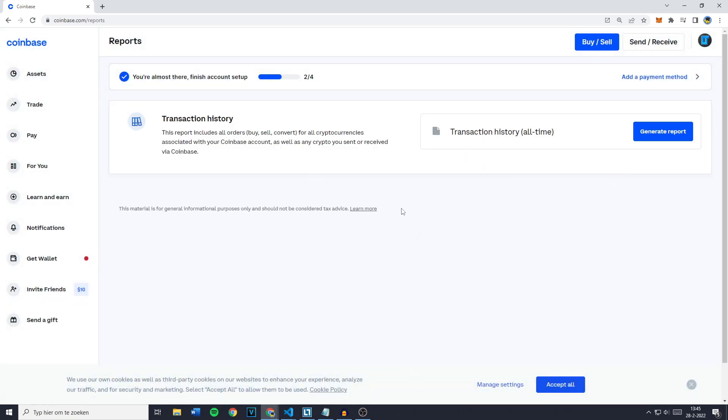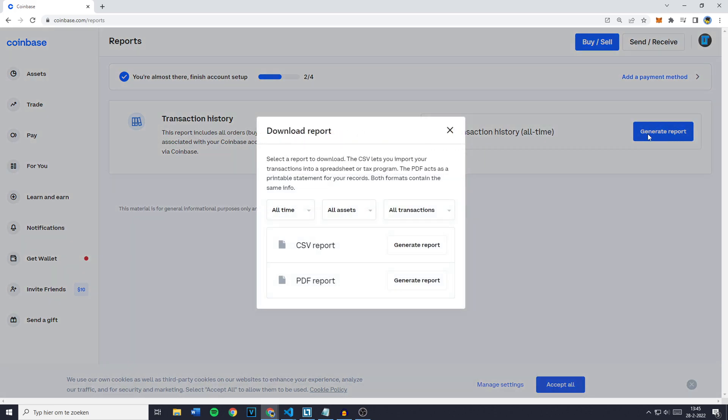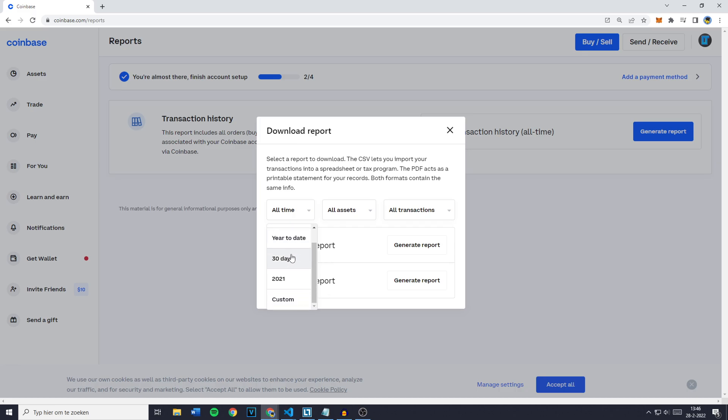Now once you're on this page simply go over to generate report and then select the time interval. This can be all time, year to date, 30 days, 2021 or custom.